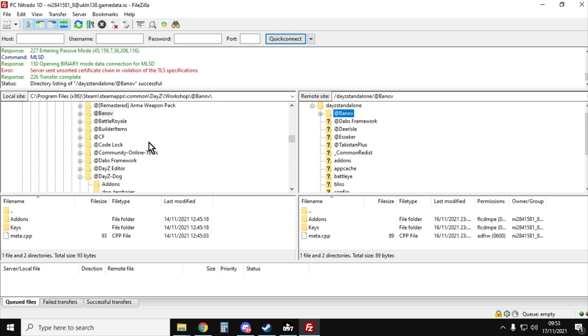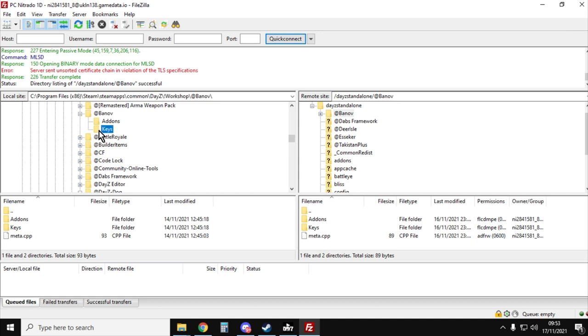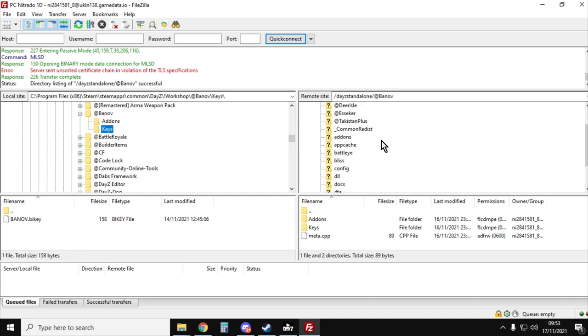The next thing we want to do is we want to take the key from the banoff mod, which is in this folder here, banoff.bikey, and upload it into the keys folder for the server.